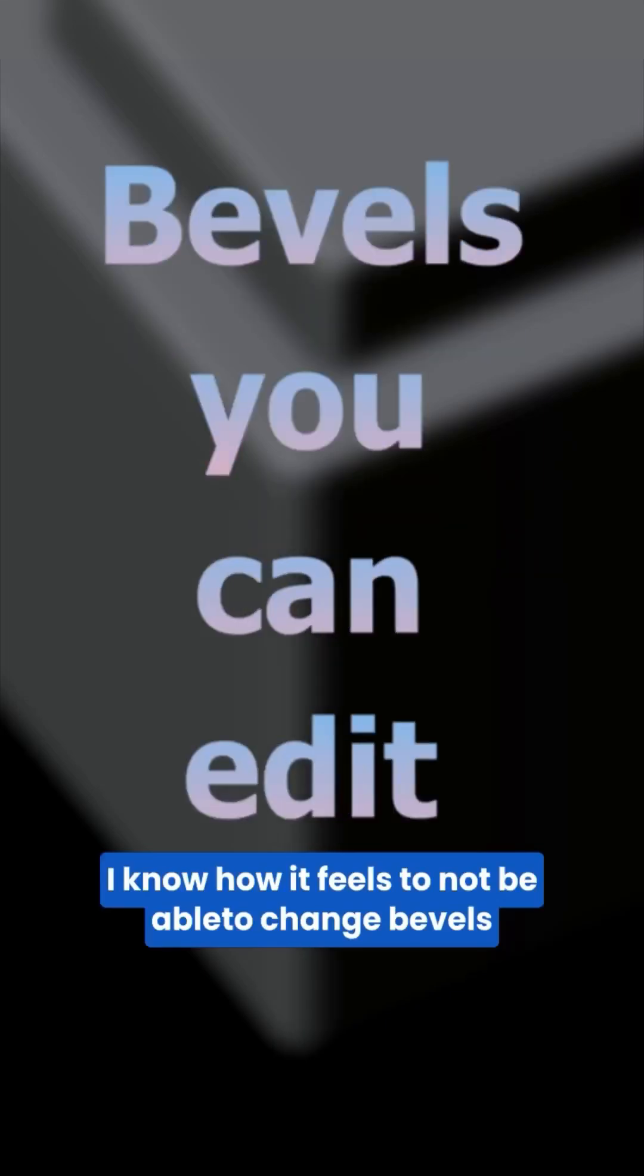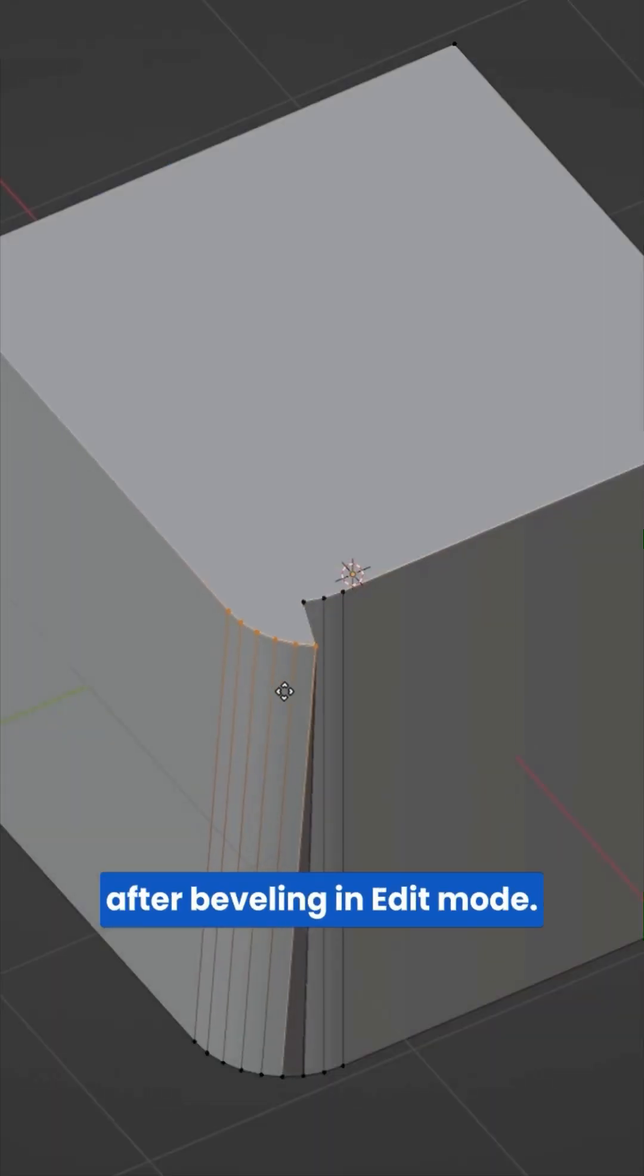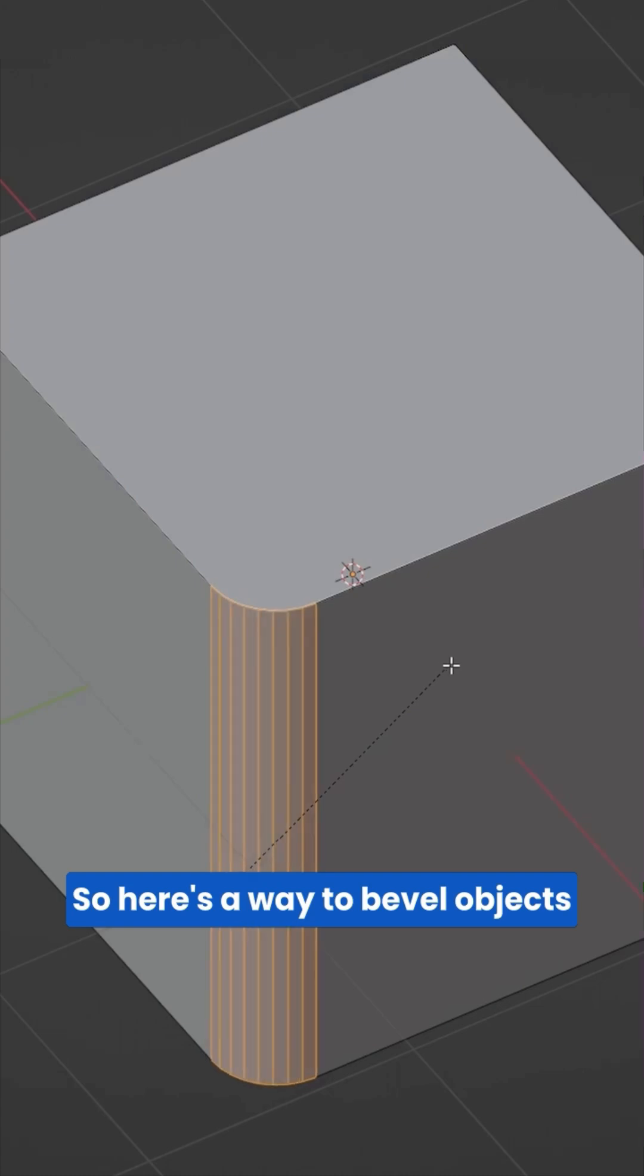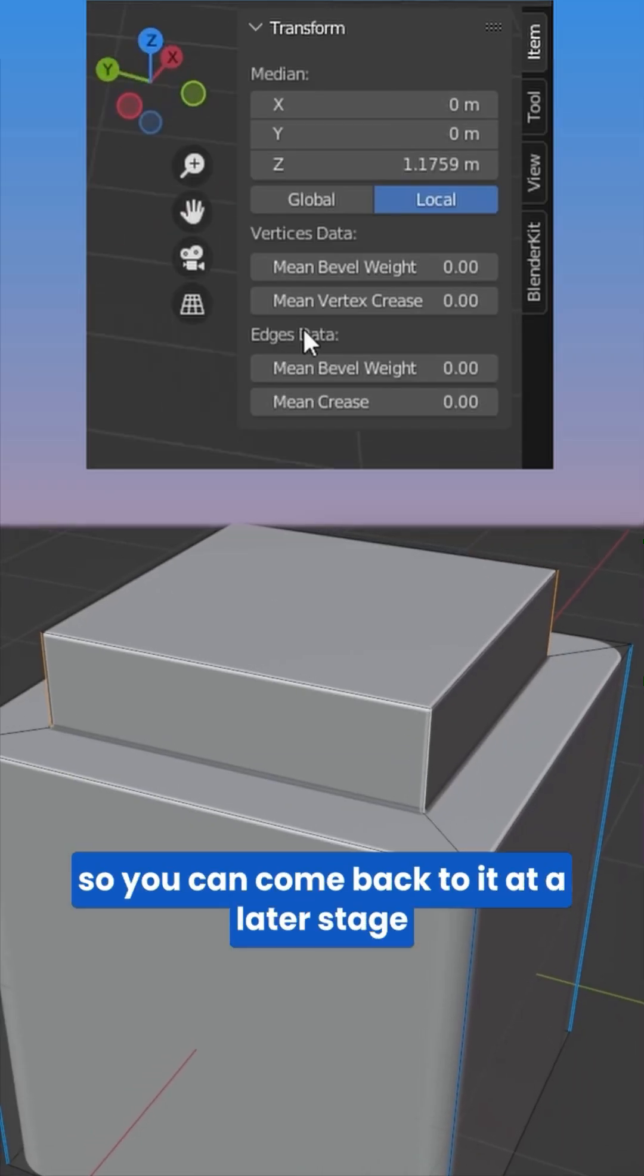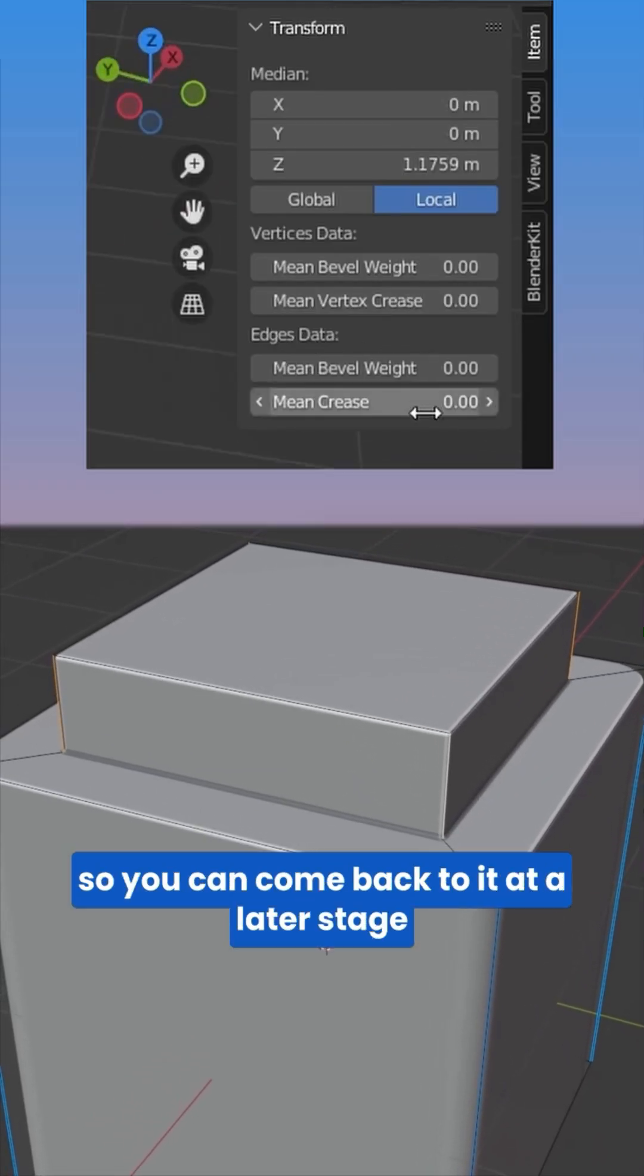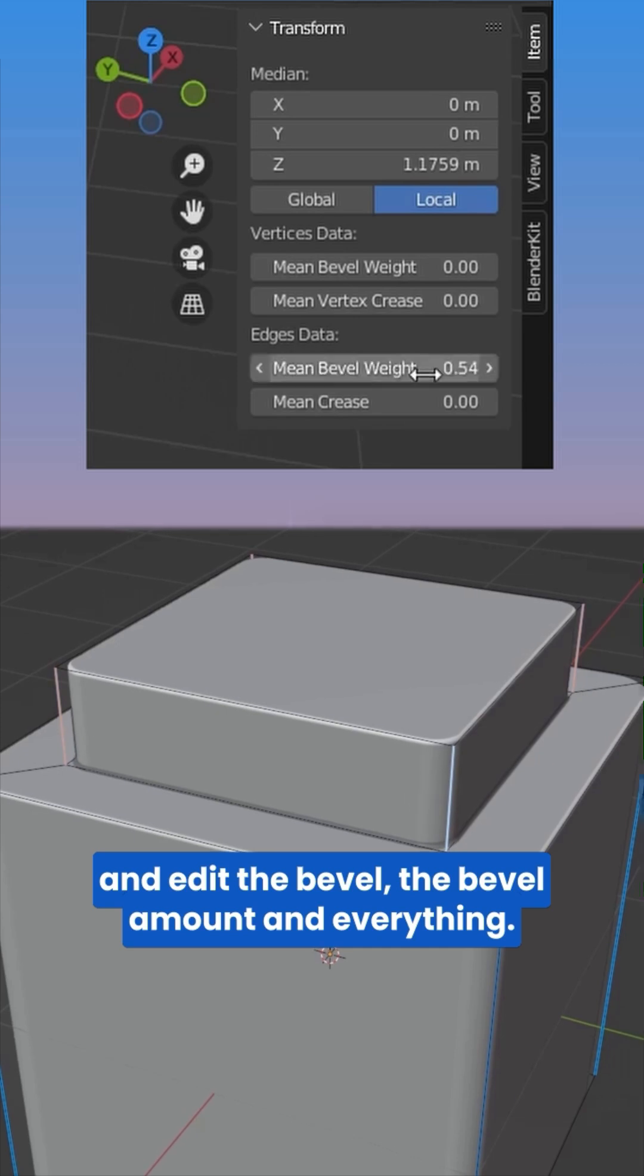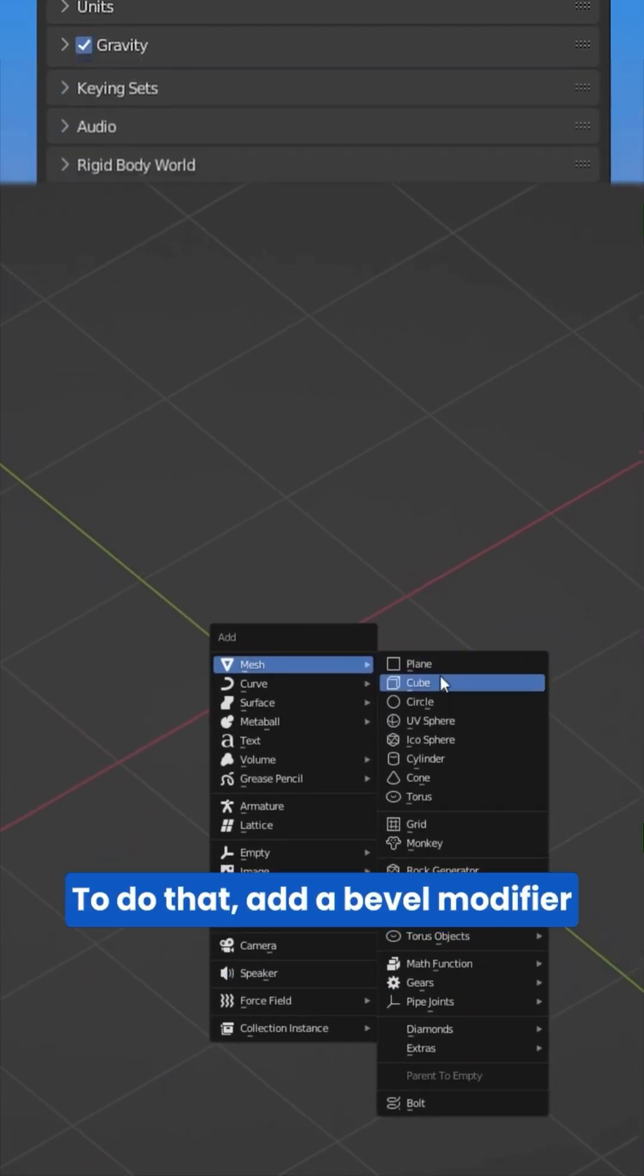I know how it feels to not be able to change bevels after beveling in edit mode. So here's a way to bevel objects so you can come back to it at a later stage and edit the bevel, the bevel amount, and everything.